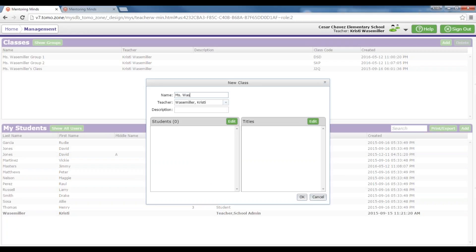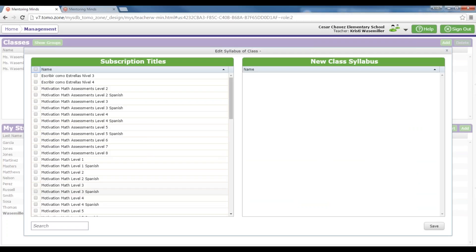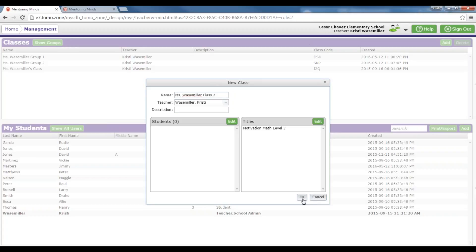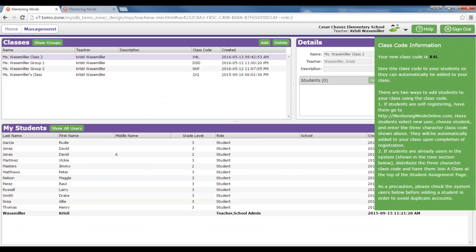You'll name your class and then add the title that you want to add to the class. You will get a prompt asking you to confirm that you have selected the correct title, that you are authorized to use the title, and that you could take away seats if this isn't the correct title from the teacher who should be teaching it. Once you have read through that, click Proceed and click OK to save. Please make note of the class code information that pops up on the side of your screen — students can use that to self-register into the system. If you have additional classes to add, you can do that by following the same steps.